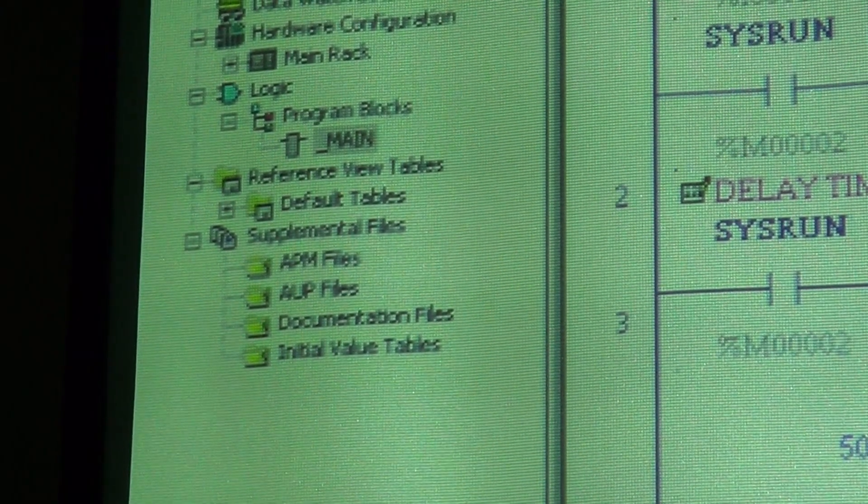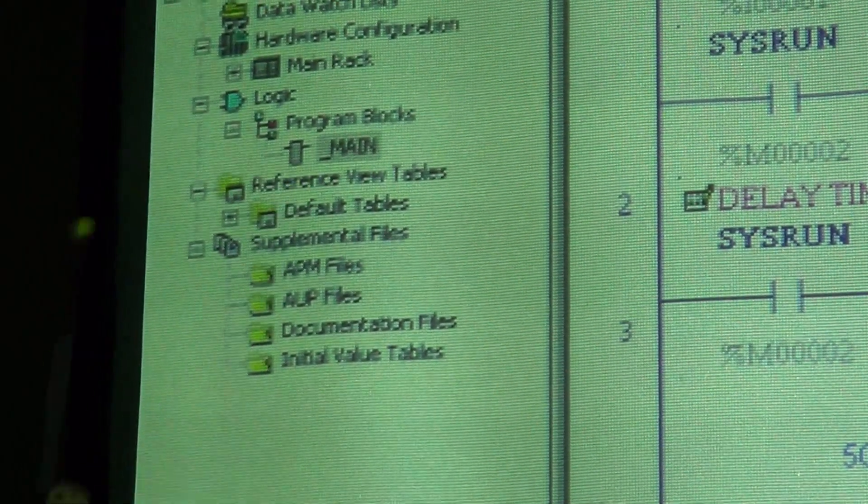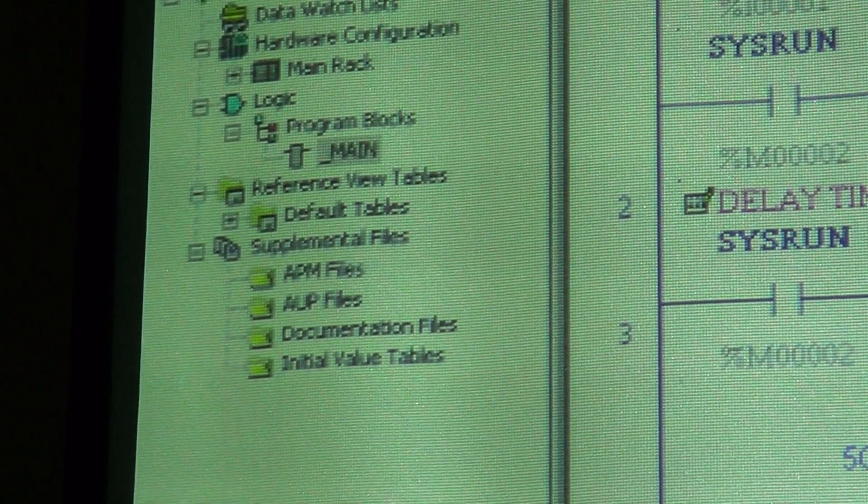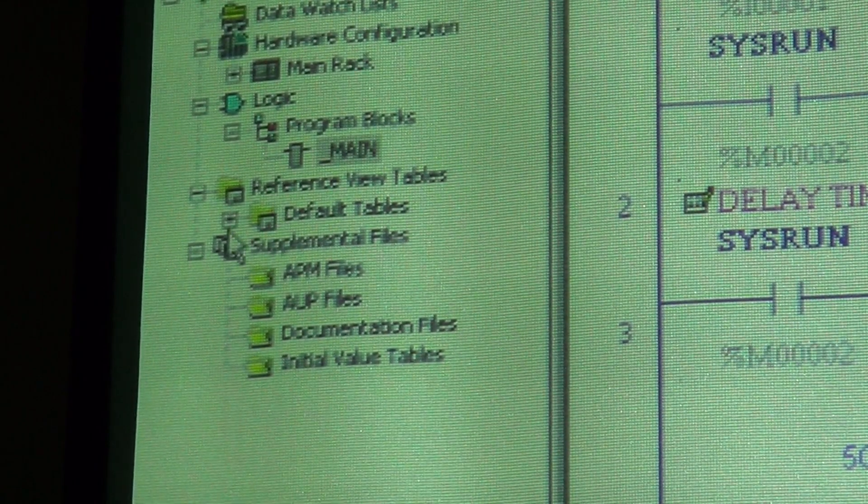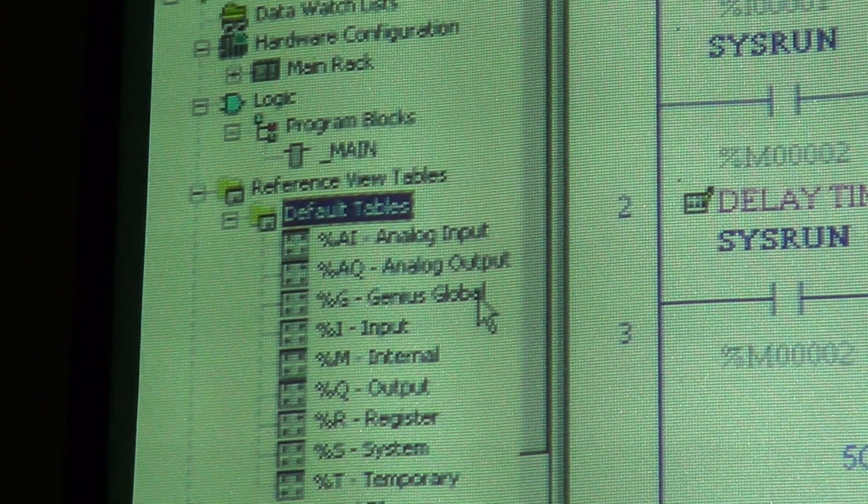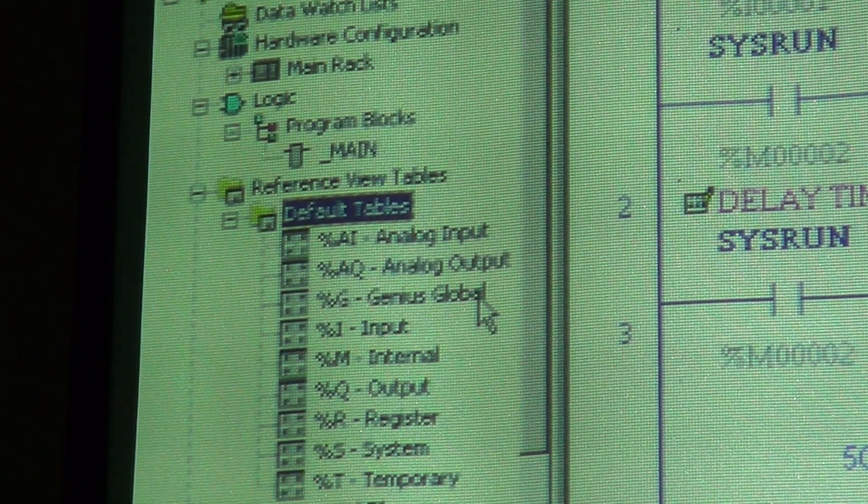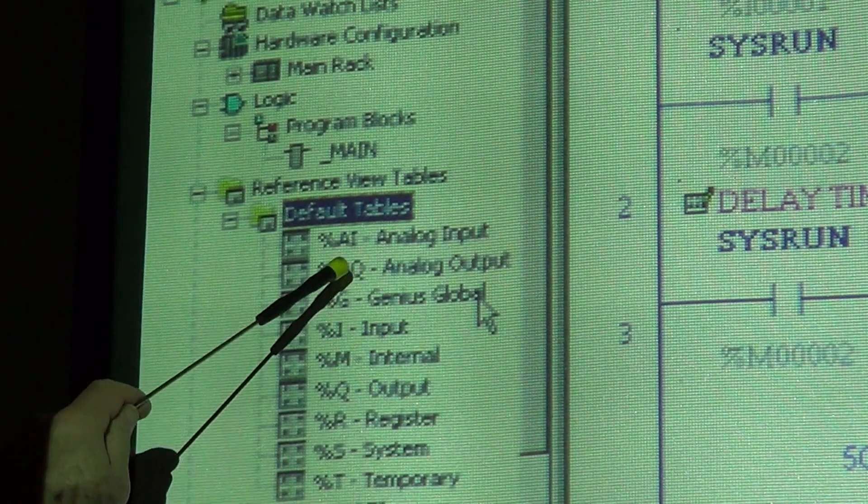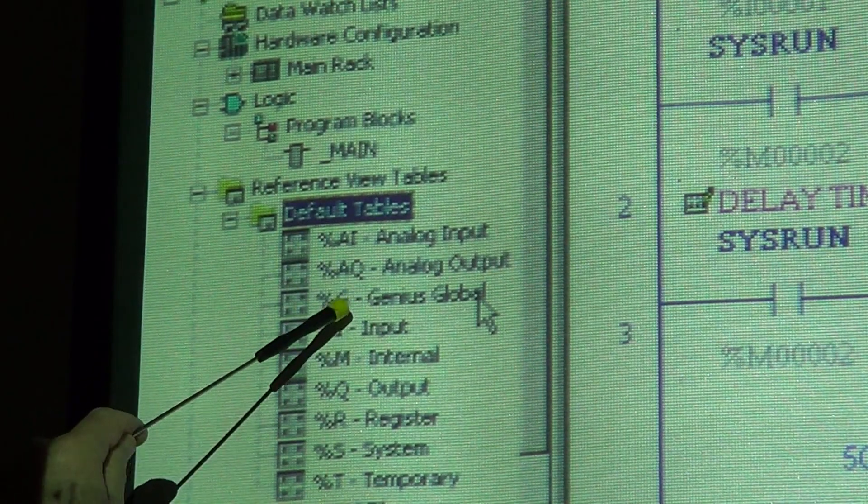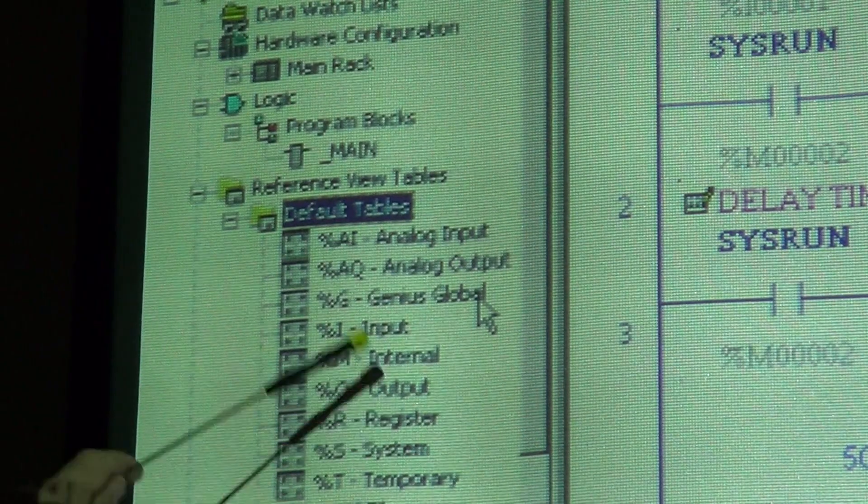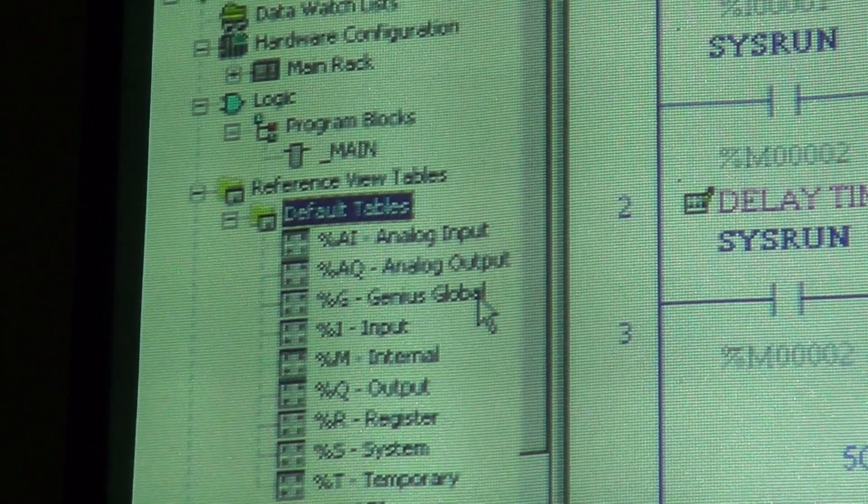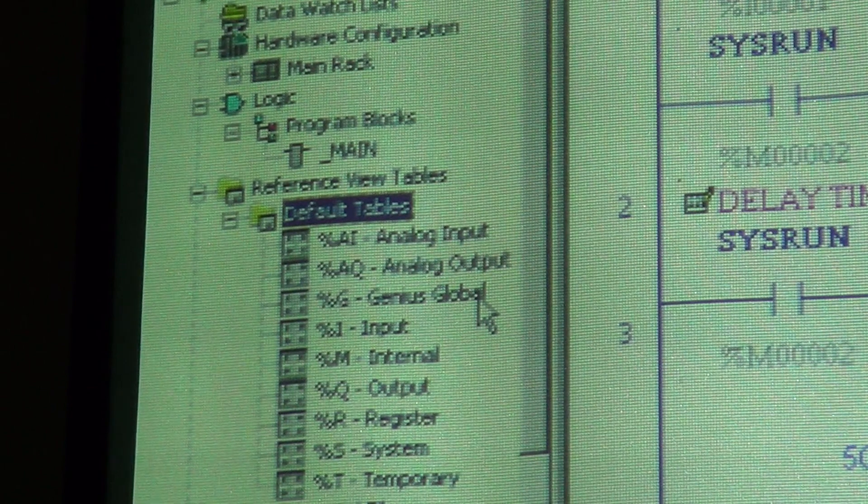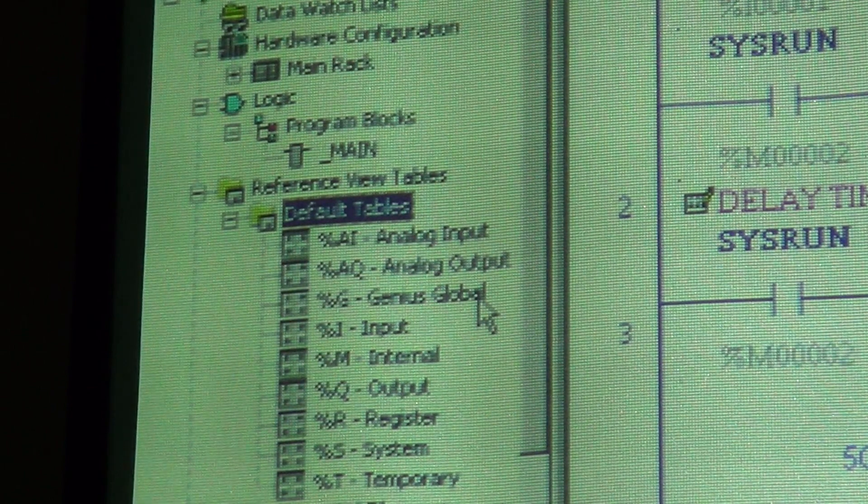If you look up here on your navigator, you'll see something called Reference View Tables and some Default Tables. Inside here is a table labeled Analog Input, Analog Output. You've got Genius Global, Input, Internal, Output, Register, System, Temporary. Those are all your memory areas that you can utilize.